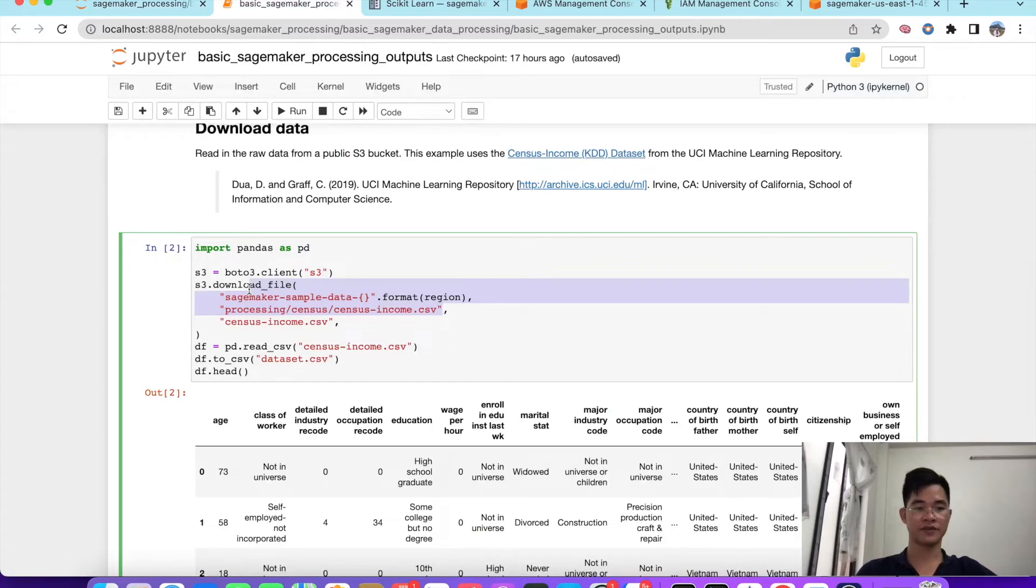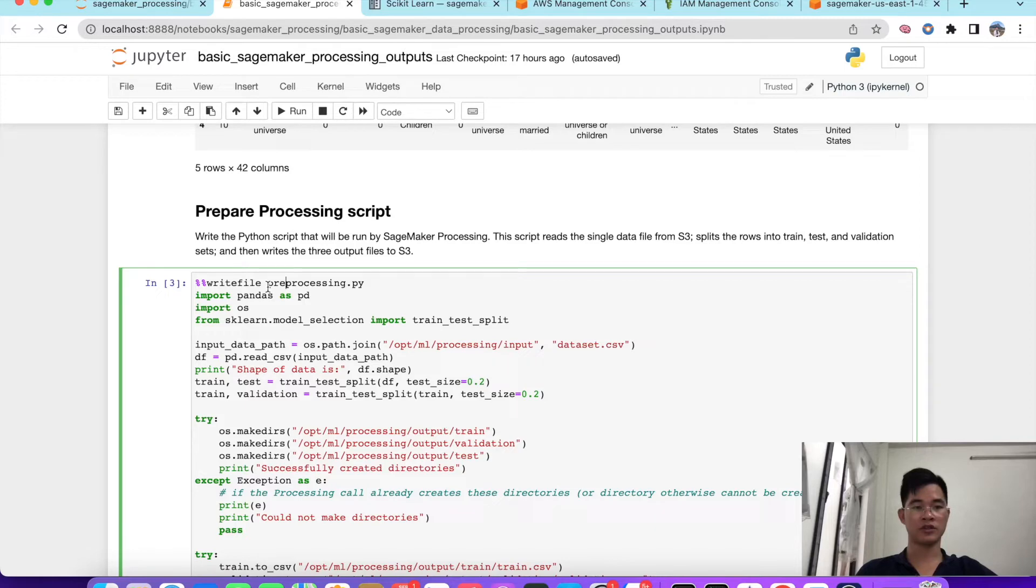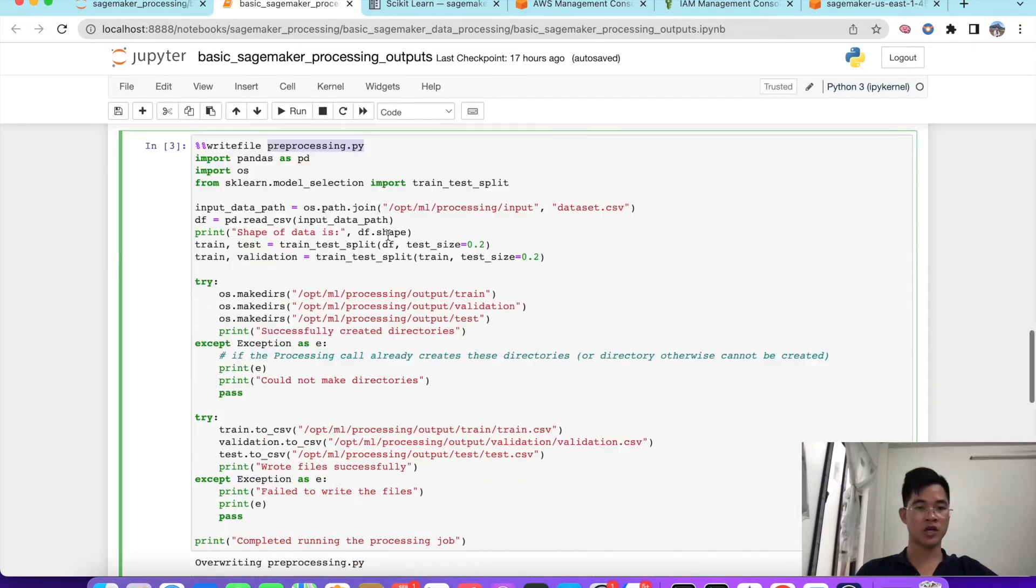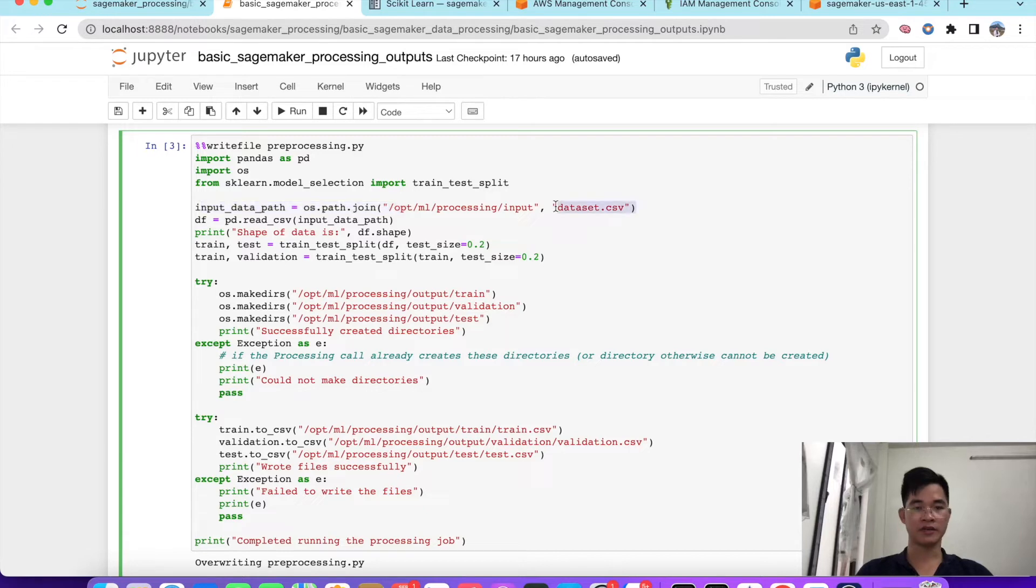We prepare the processing script and we use the annotation write file here to write the entire code in this cell to preprocessing.py file. So we go through detail. The first one is we get the path of data. We upload this dataset file into the container, the scikit-learn container.